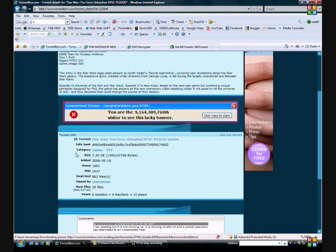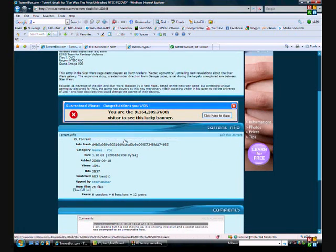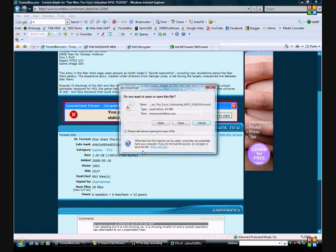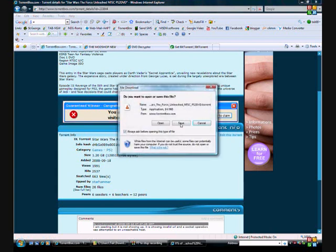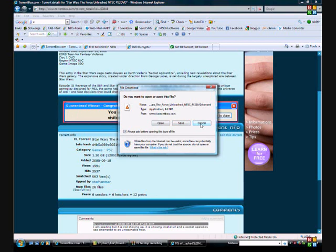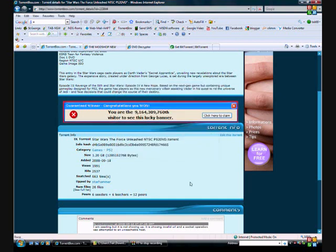Basically, just click on the game you want here and open it or save it. You want to open it in your BitTorrent.